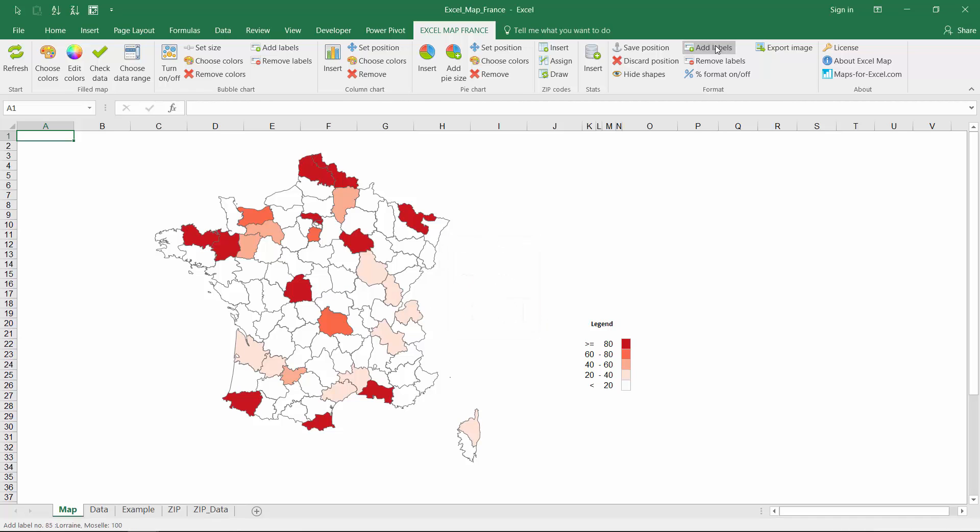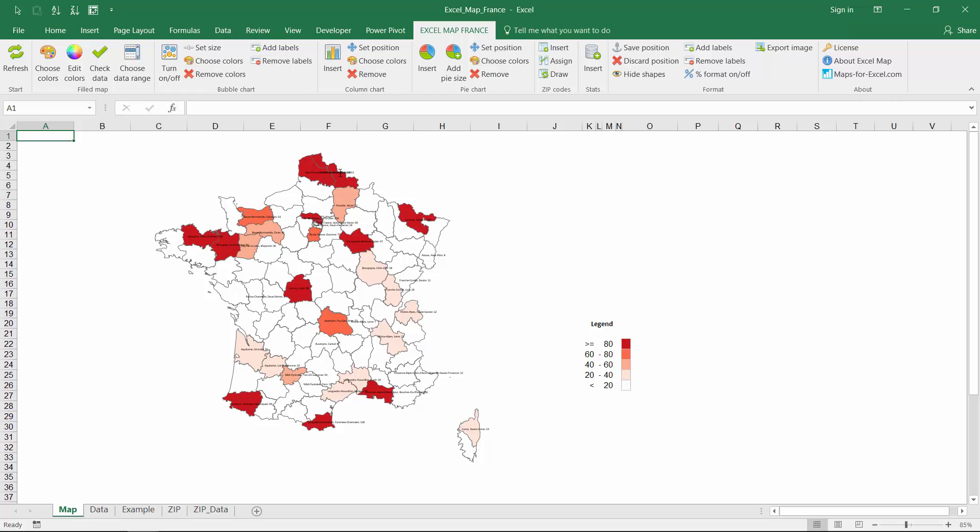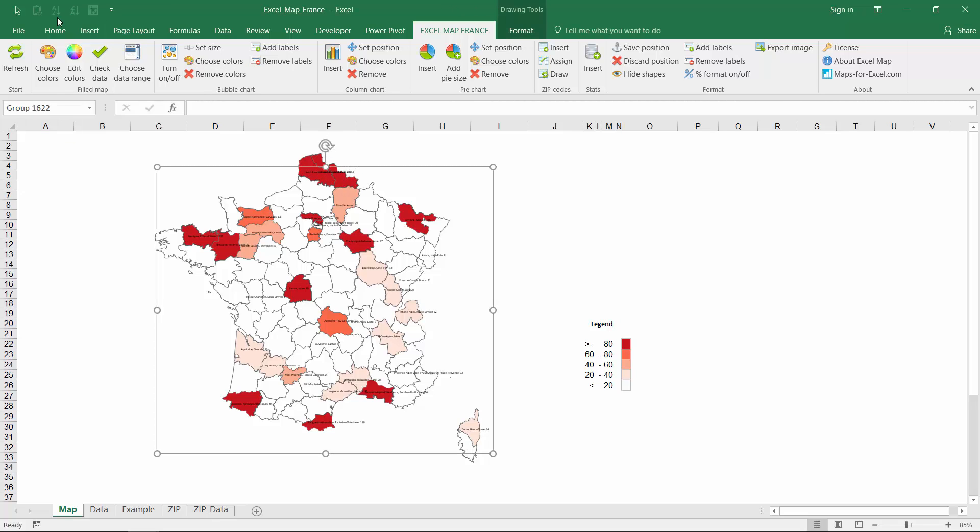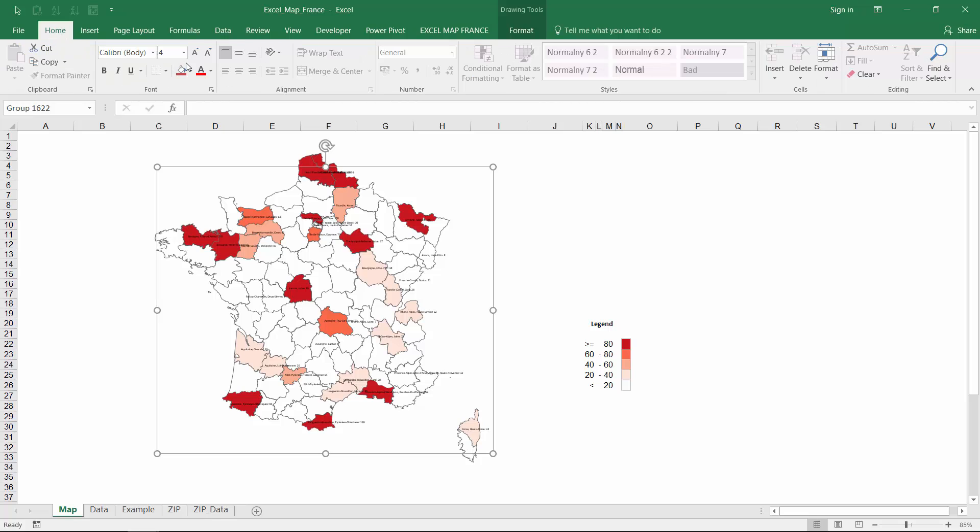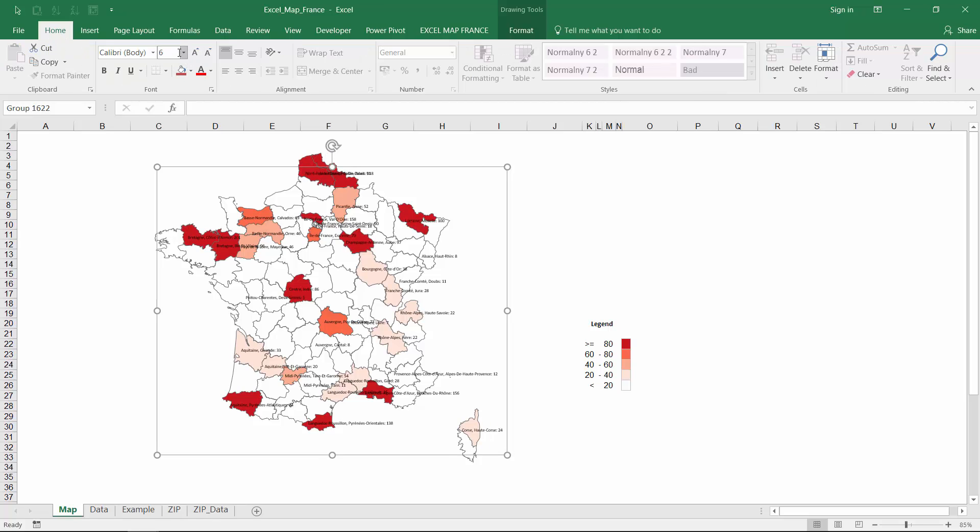There are many more options in the software, like adding custom text labels. You can also export the image to a picture file or compare your data with statistical data, like number of inhabitants.